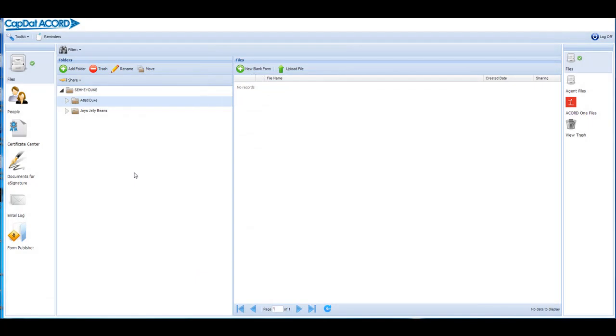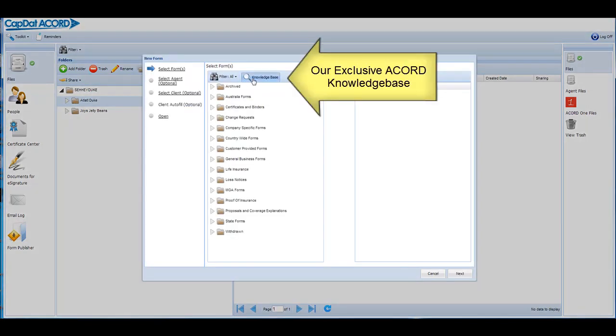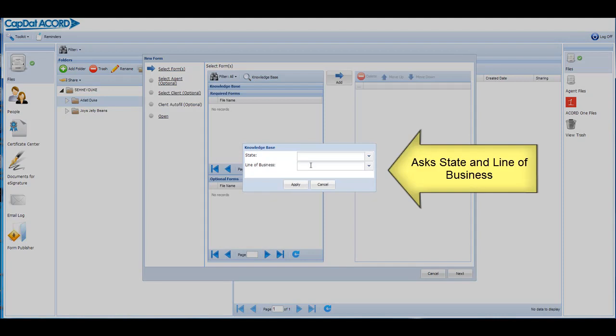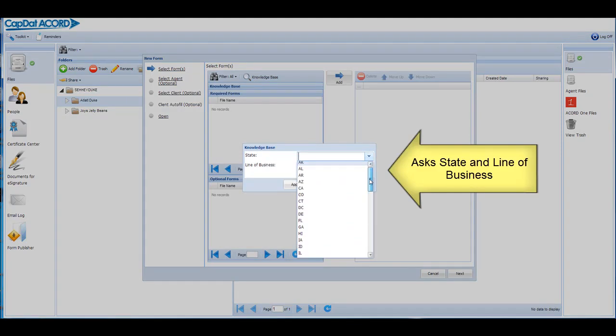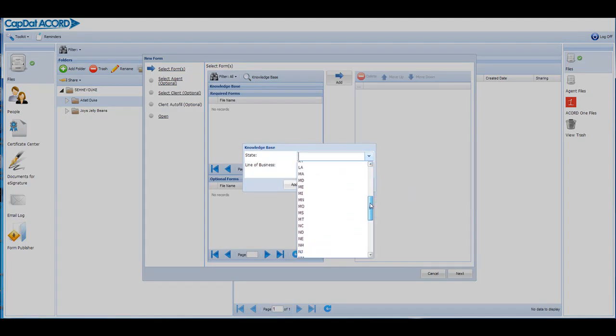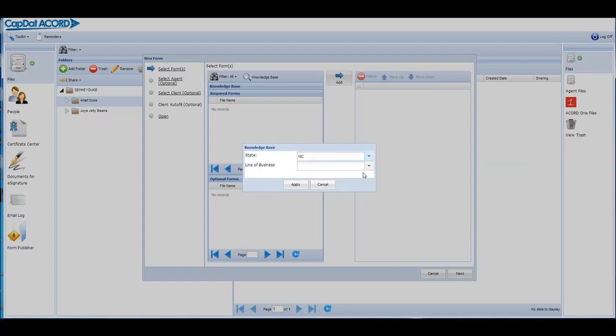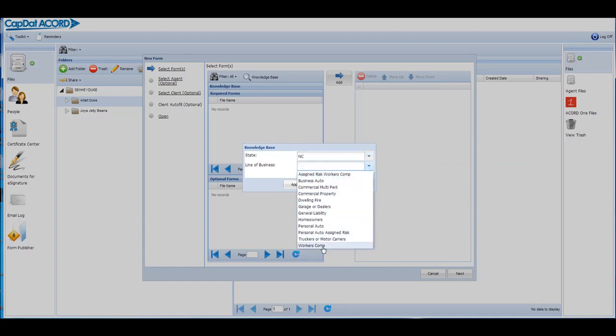Our exclusive Knowledge Base asks you for the state and line of business and then shows you all required forms and all optional forms you may wish to use for that customer. The CapDataCord Knowledge Base is the only tool in the world that provides this information.